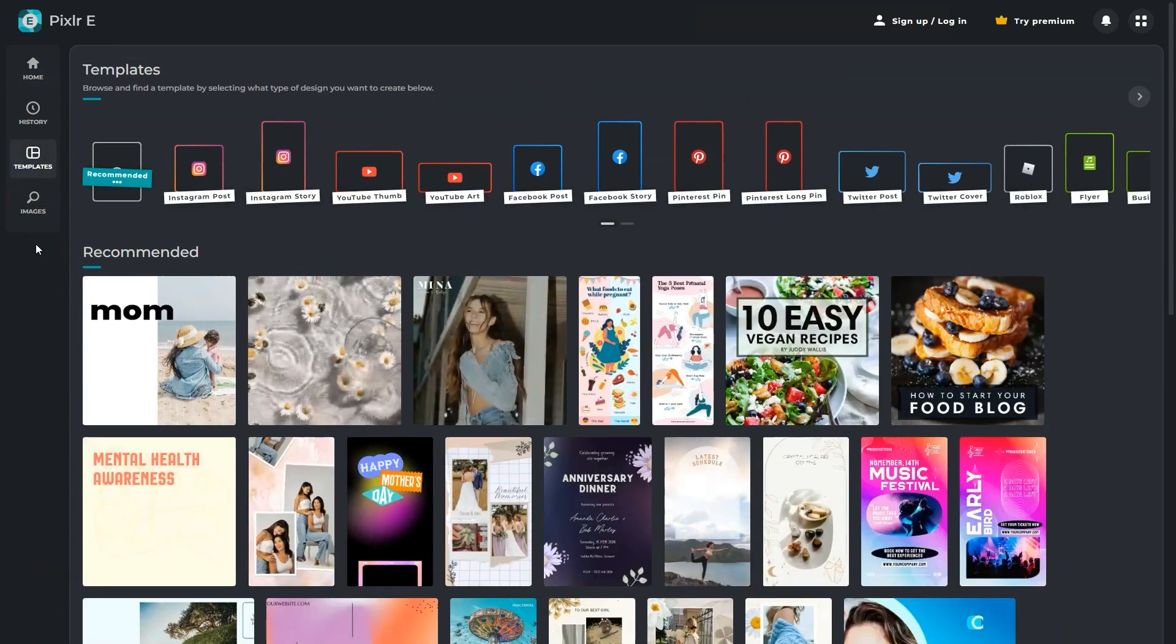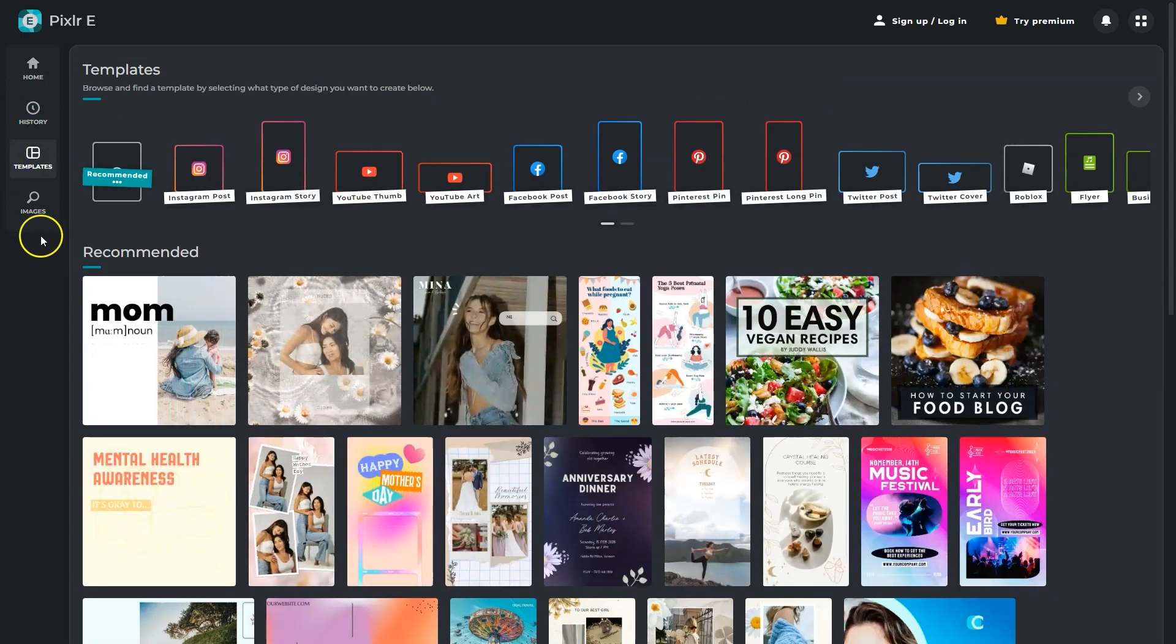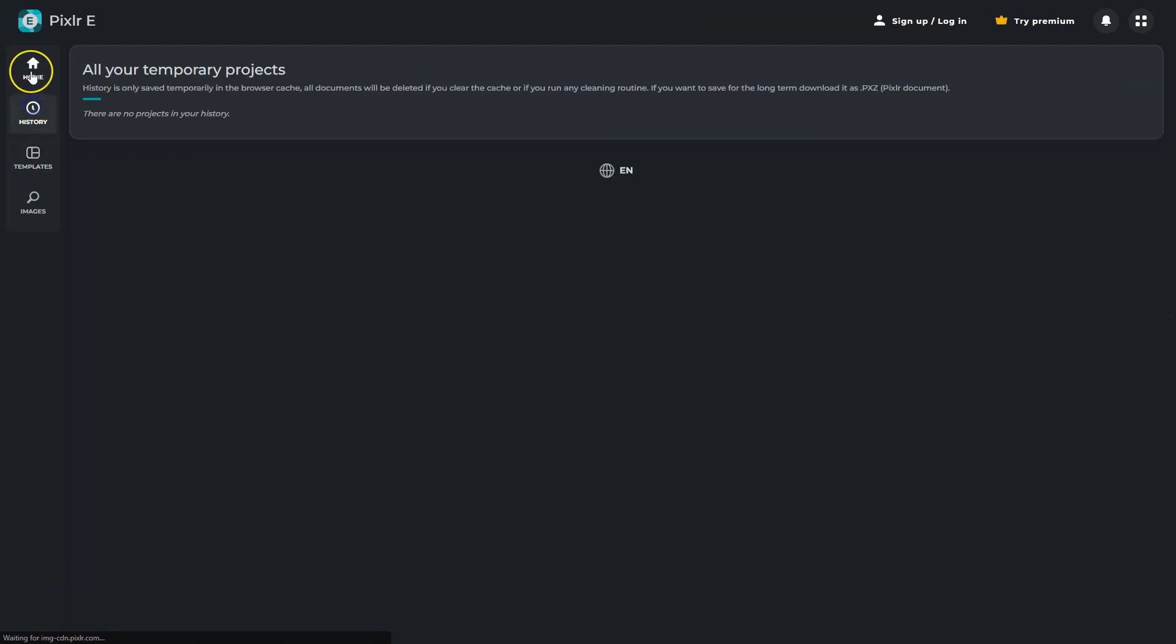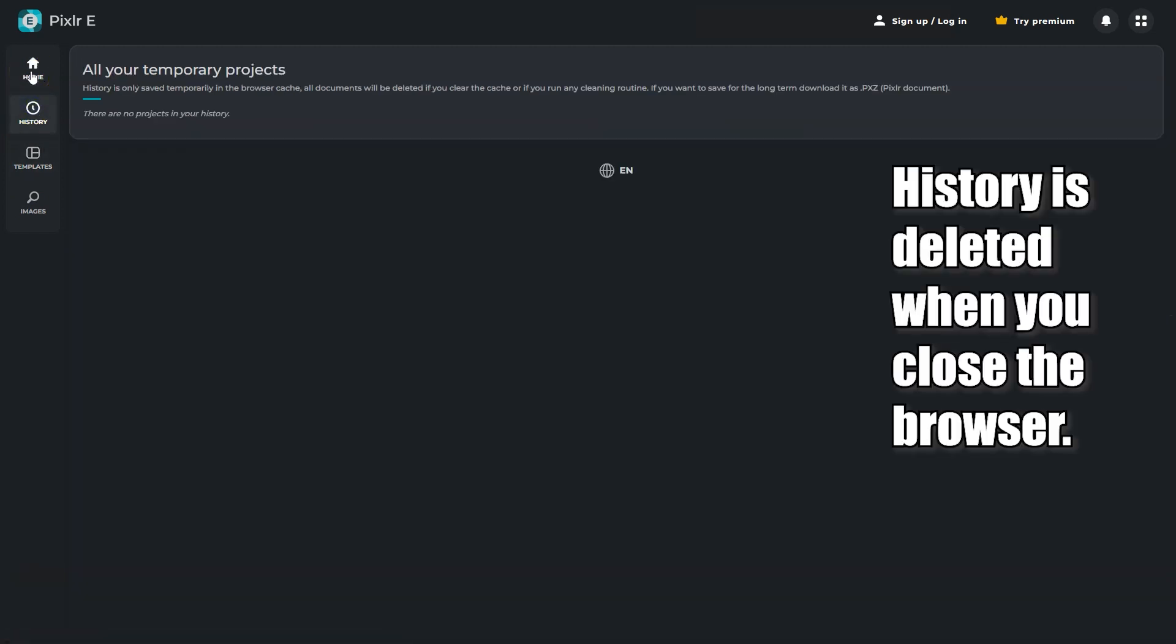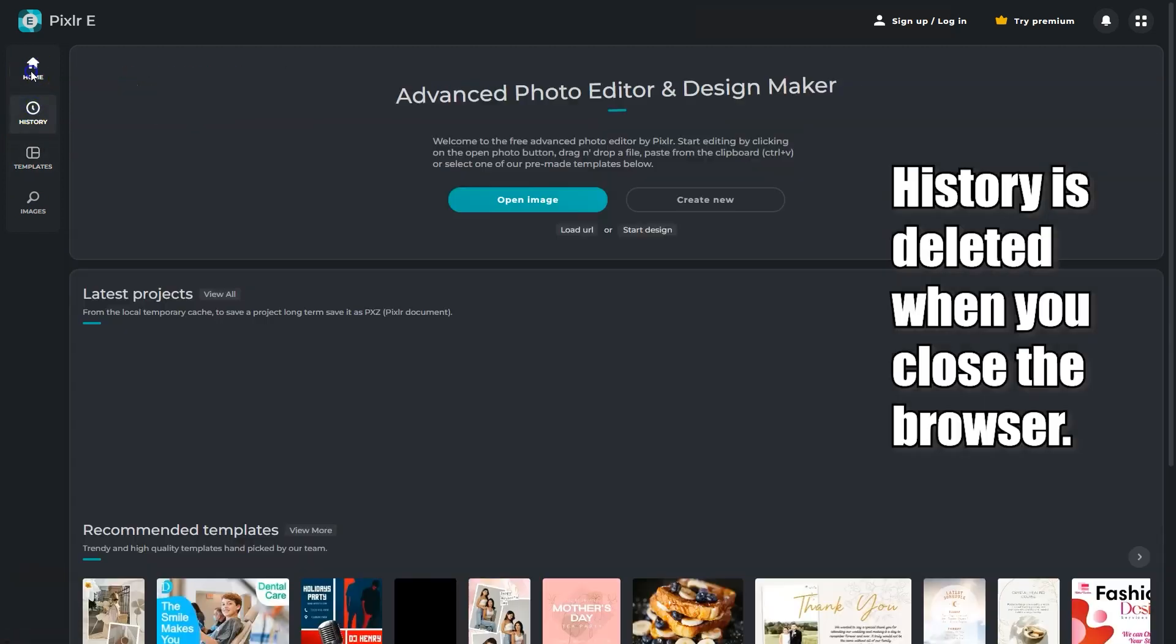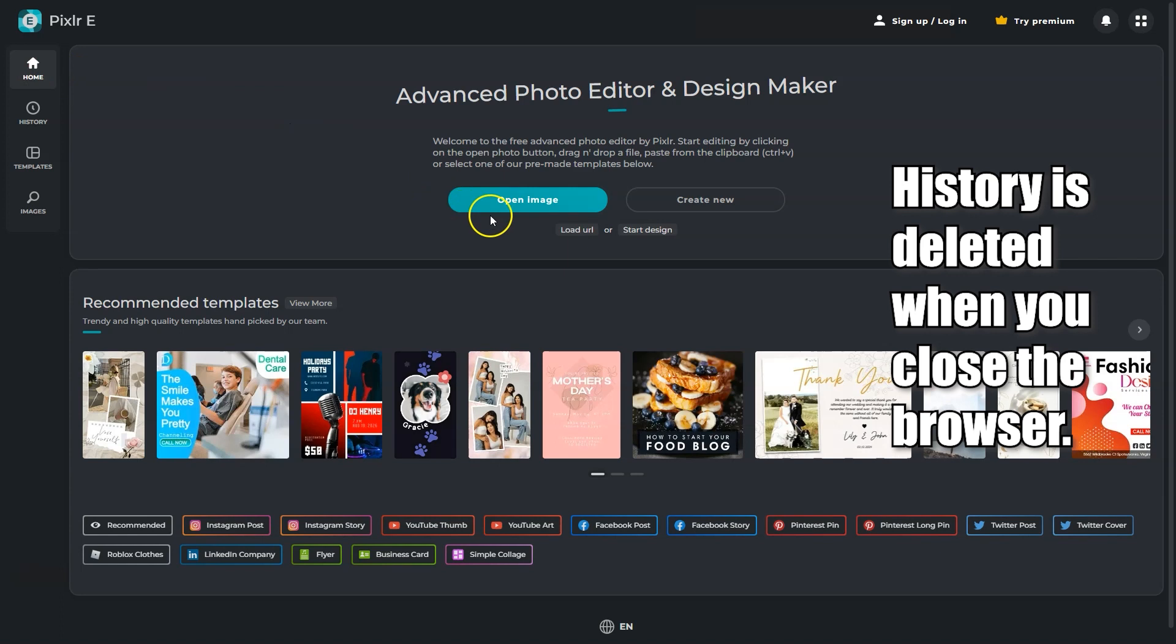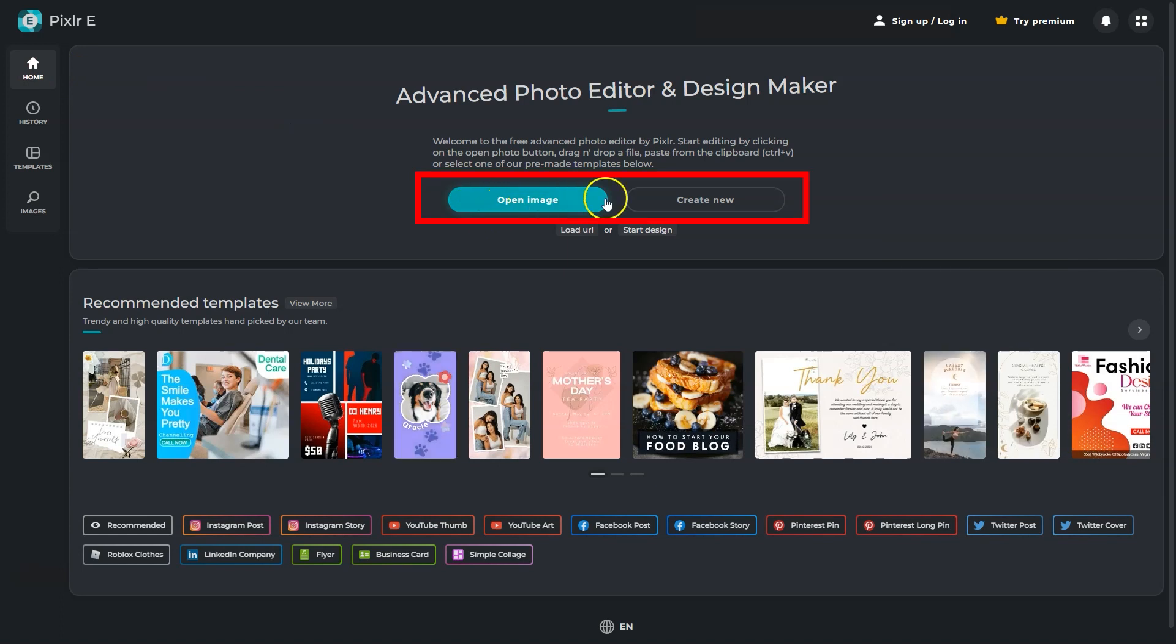and you can click on one to start editing. You also have your history, but history is saved temporarily. We can open an image or create a new one with those buttons.